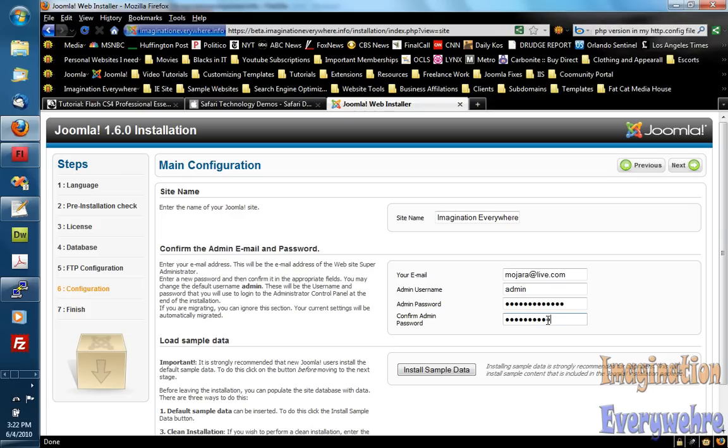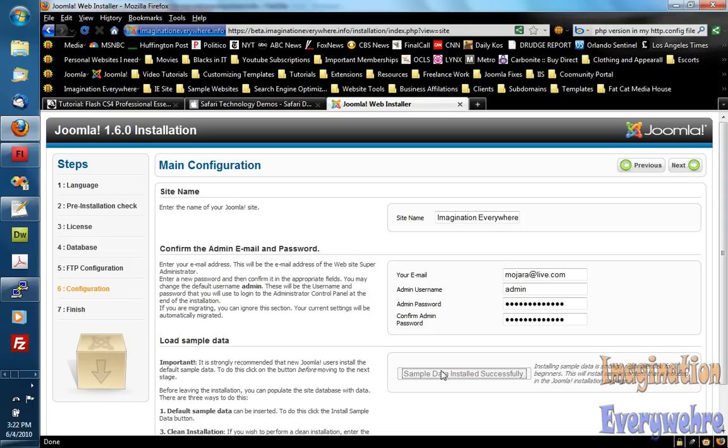Reconfirm the password. And you want to go ahead and install the sample data. And then hit next.